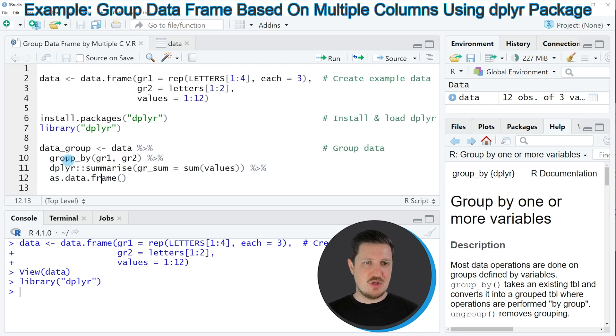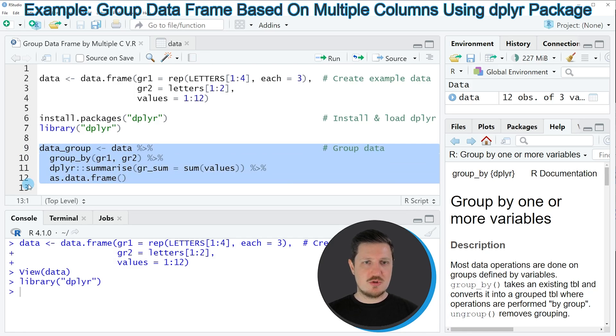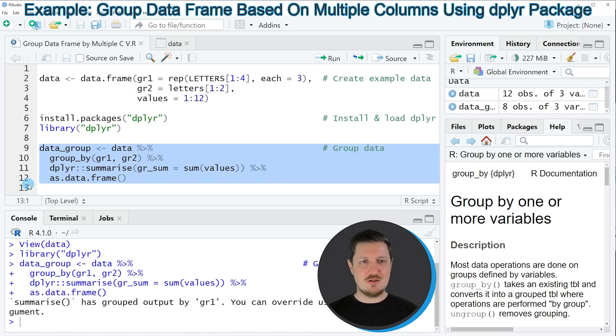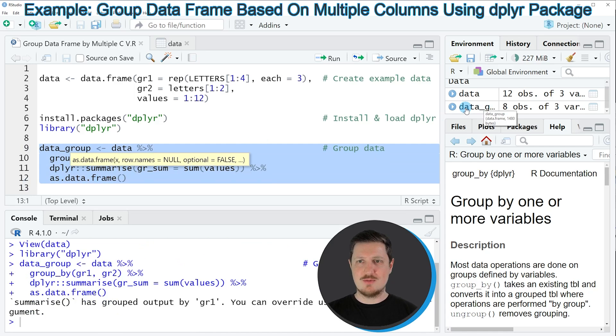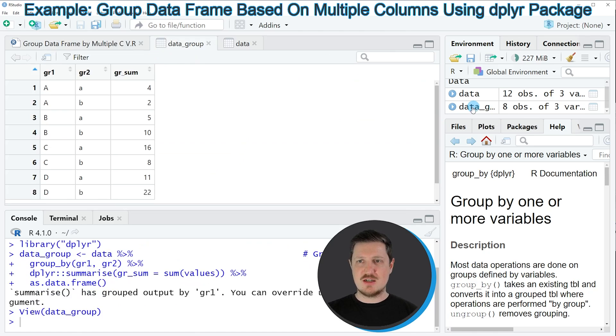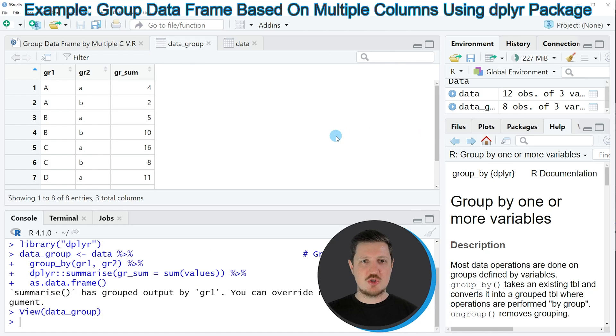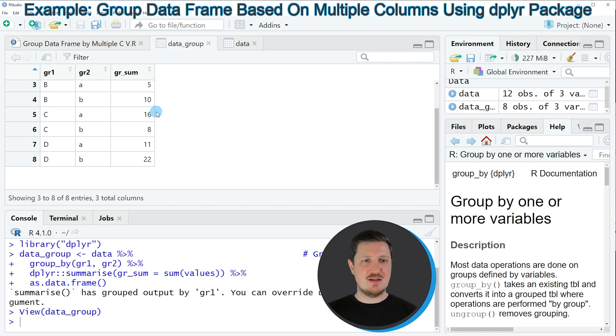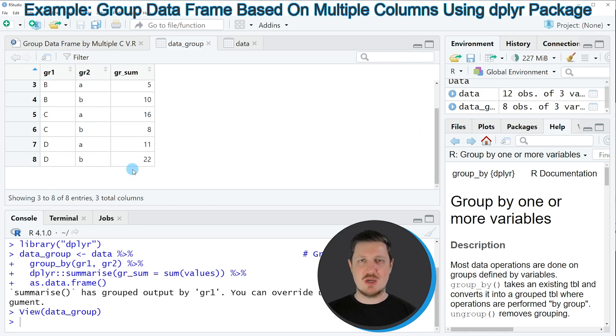If you run lines 9 to 12 of the code, you can see that a new data frame object is appearing at the top right. If you click on this data frame object, you can see that a new data frame has been created. As you can see, this dataset contains only eight rows because we have aggregated our data.